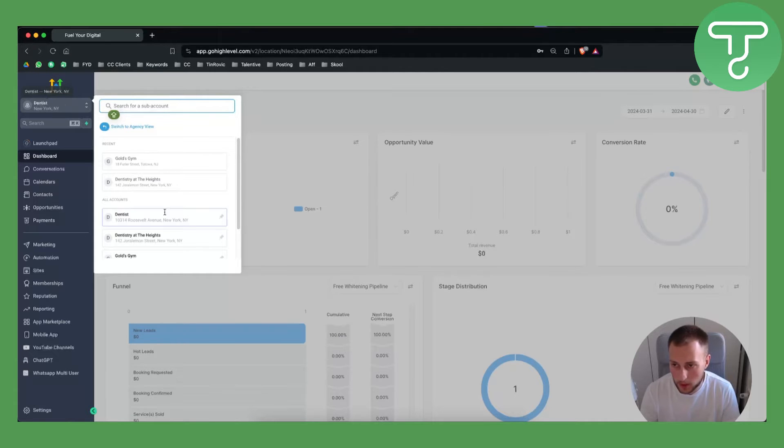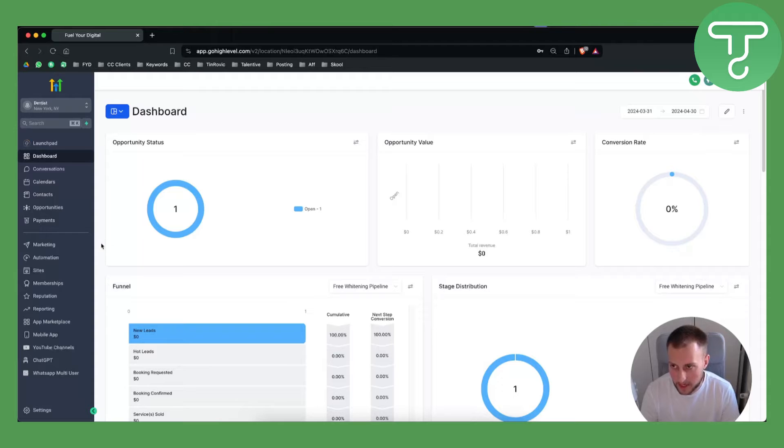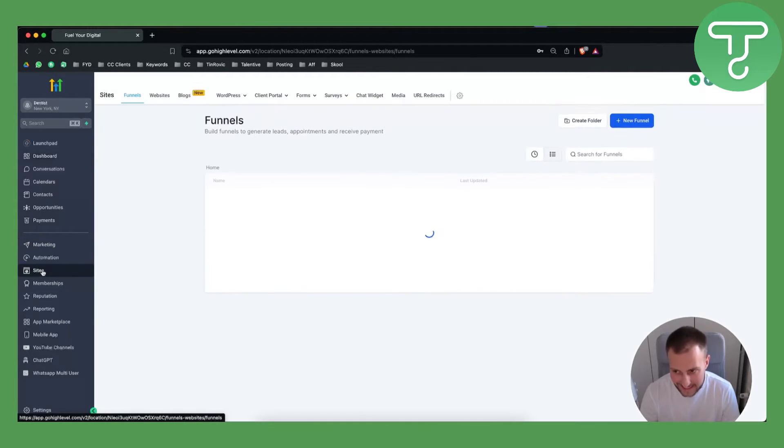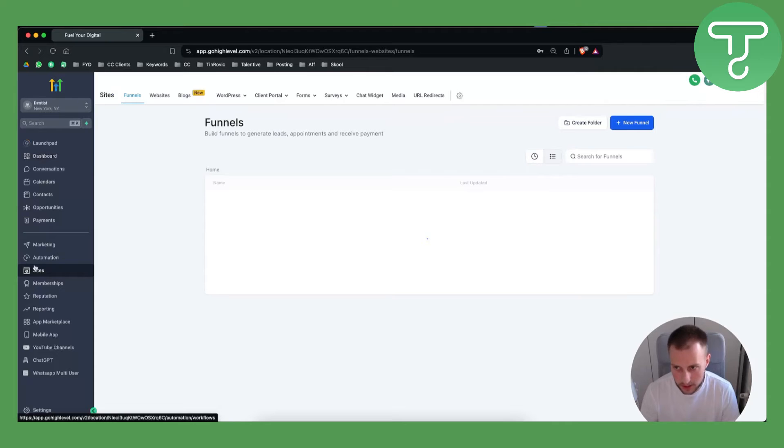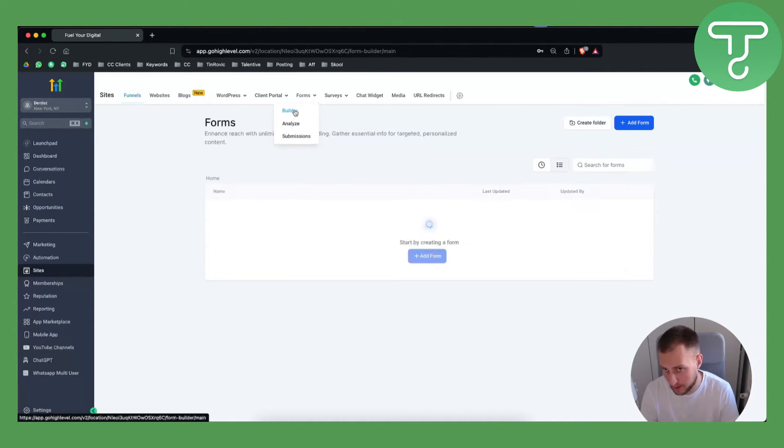The first thing that we want to do is switch to our subaccount. Once we switch to our subaccount we can go to the site section, go to the forms and you have form builder.